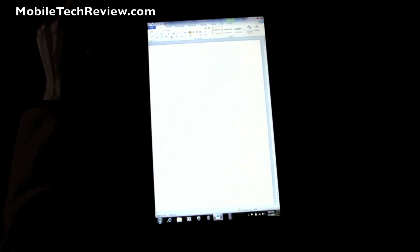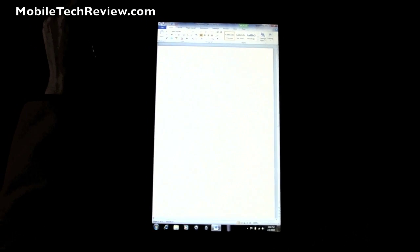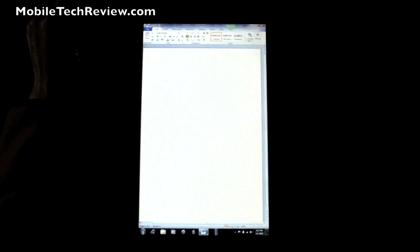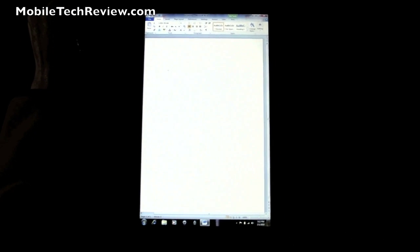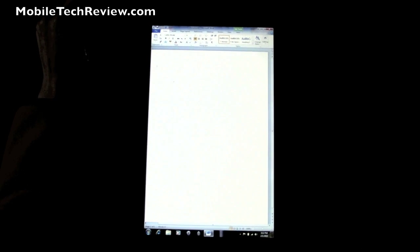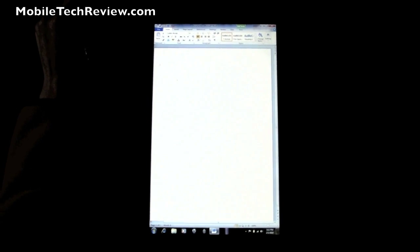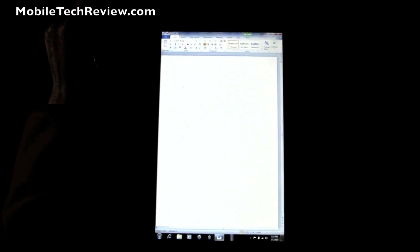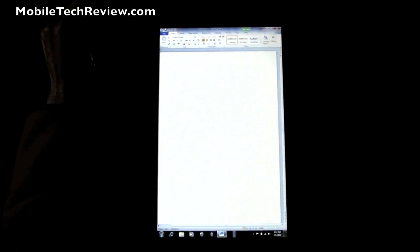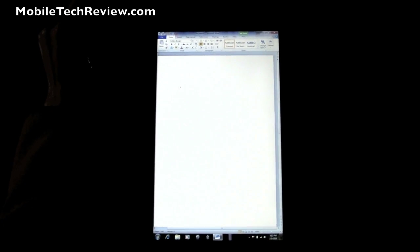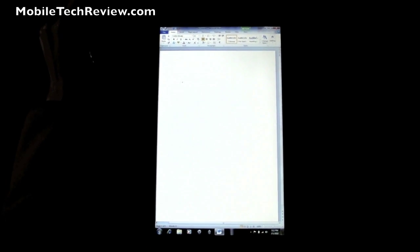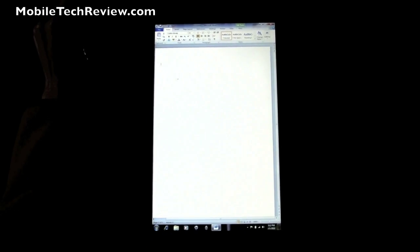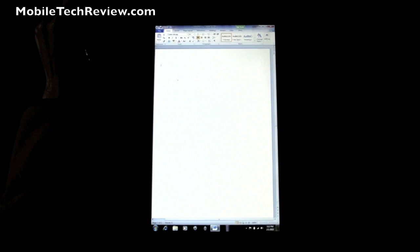This is Lisa from Mobile Tech Review and this is part 3 of our HP TouchSmart TM2 video review. Today we're going to look at Office and student type applications, OneNote, Microsoft Word, and we'll take a look at a couple of other things like the Hulu desktop player while we're at it too.